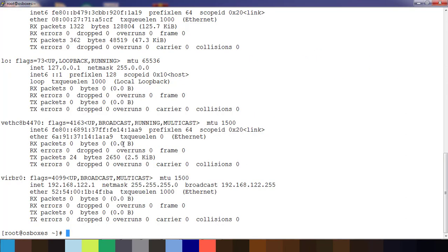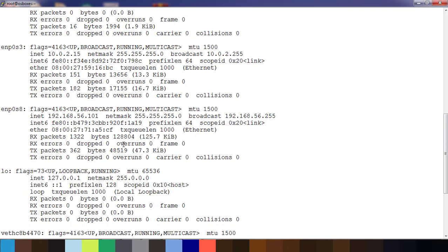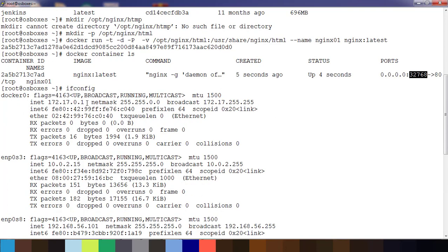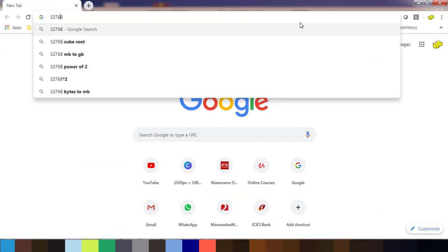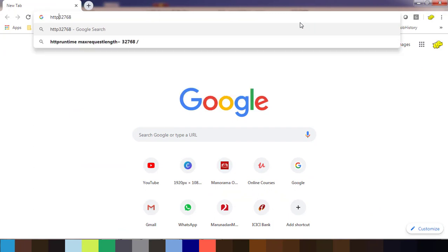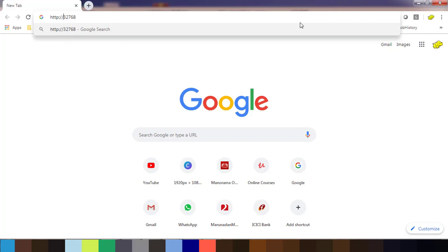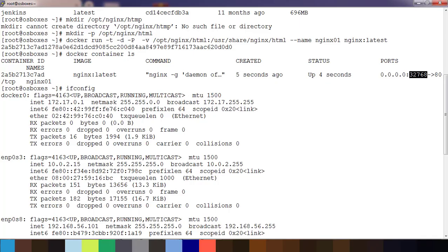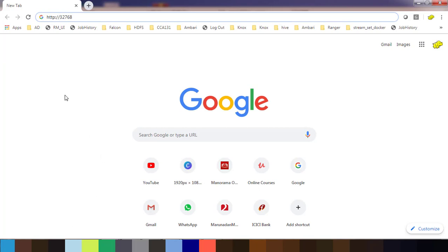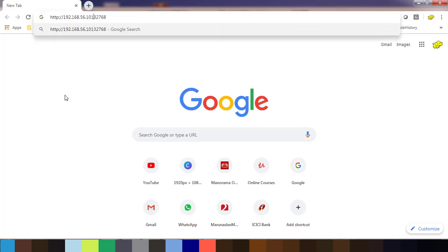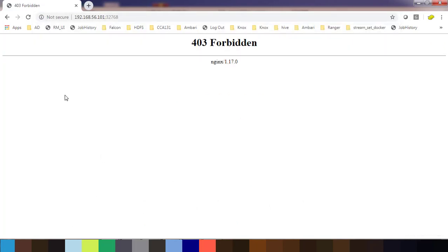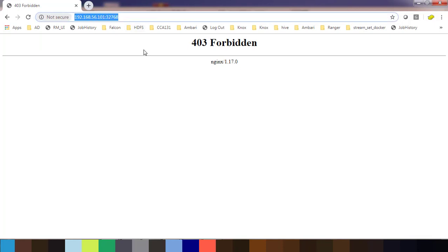This is 192.168.56.101. Let's open a terminal and use that IP and port here. HTTP colon slash slash, the IP address colon that port. We are not getting anything here, this is from nginx. Maybe that index.html file is not there.